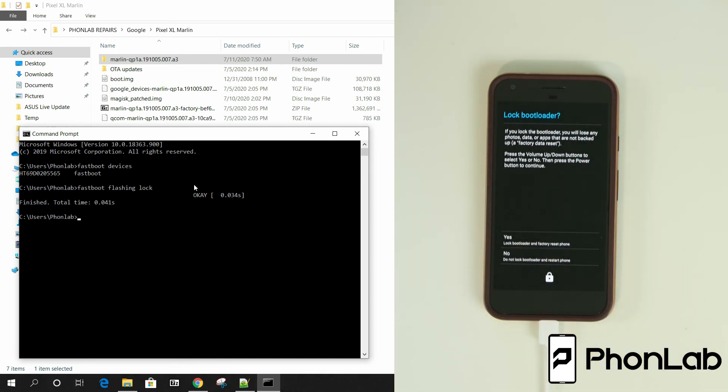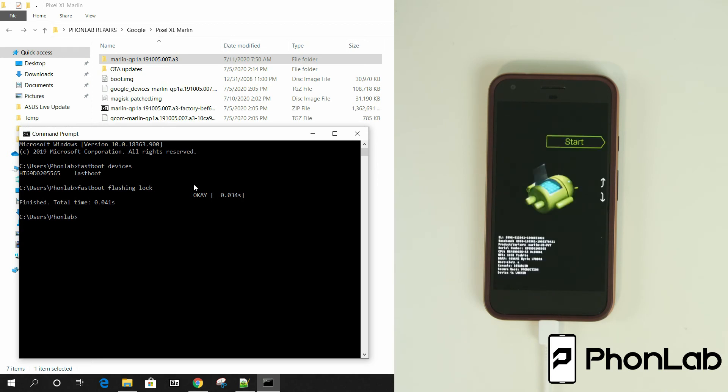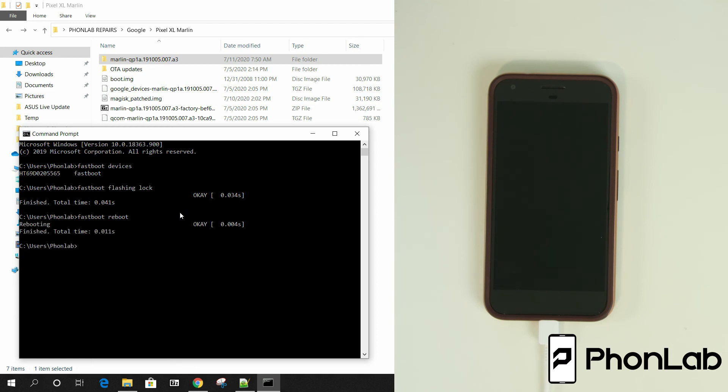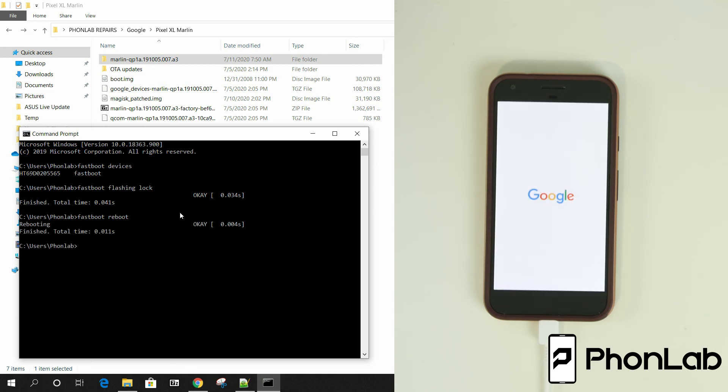You have now relocked the bootloader. And we have to do a Fastboot reboot. And it's rebooting device. It's going to go through the factory reset. The wipe data. It'll come back up on the screen.